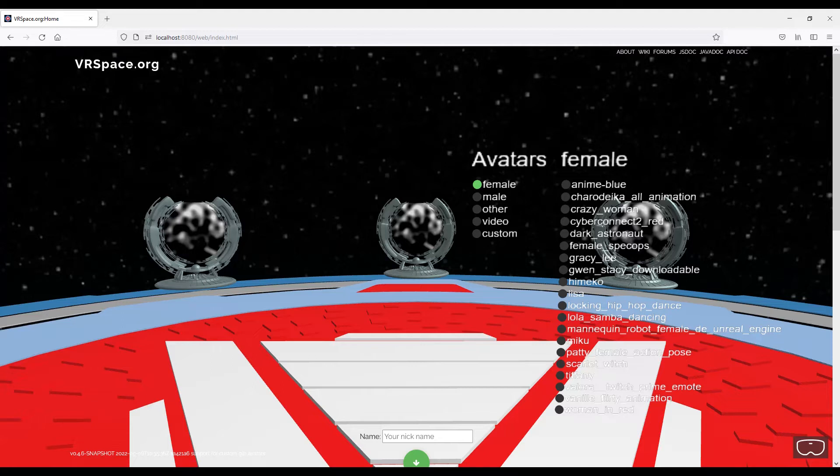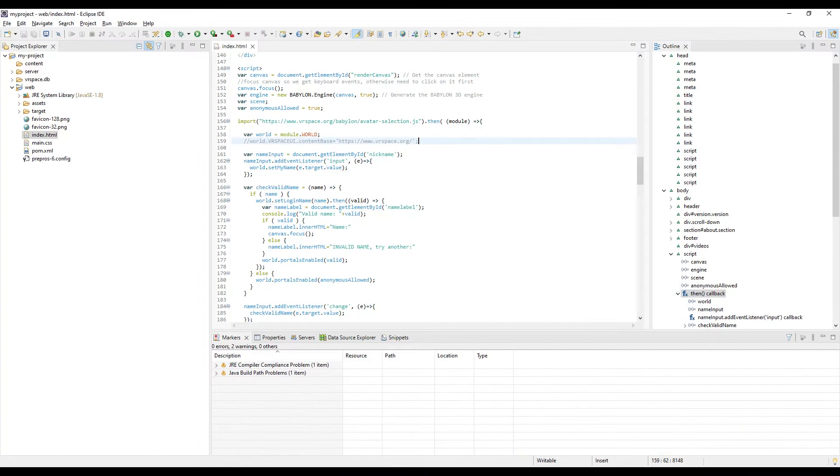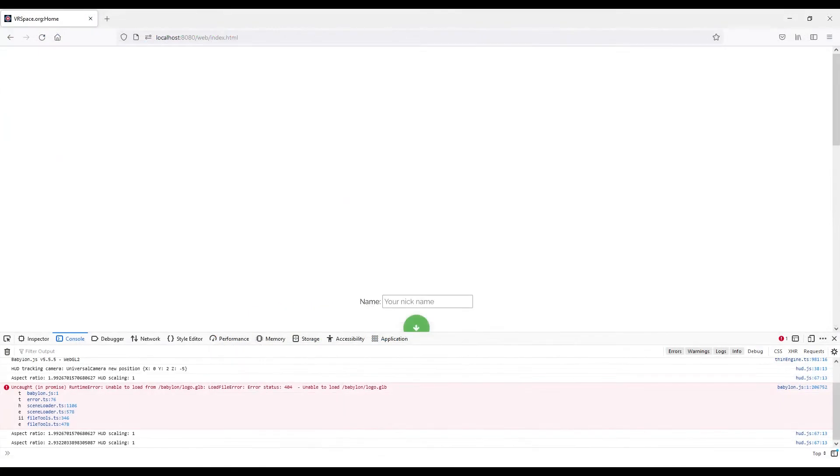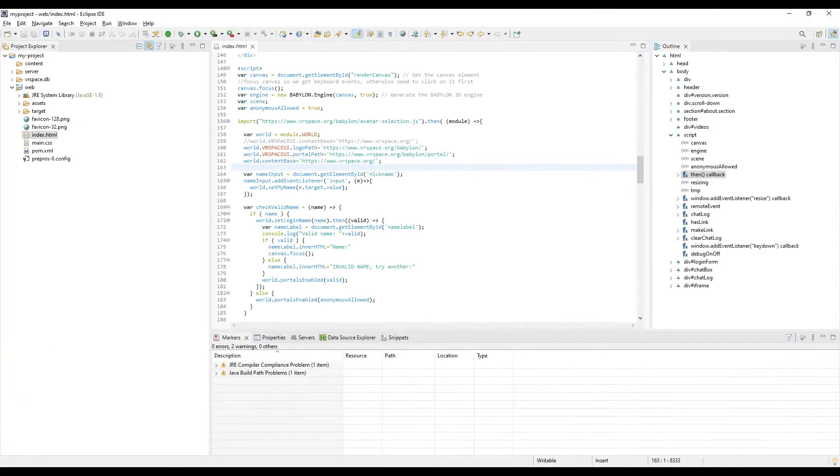We want our own worlds. So back to index.html and comment out that content baseline. In the browser, reload the page, but it tries to load a logo from localhost and fails because we didn't copy over the Babylon folder. Should we? Not really.